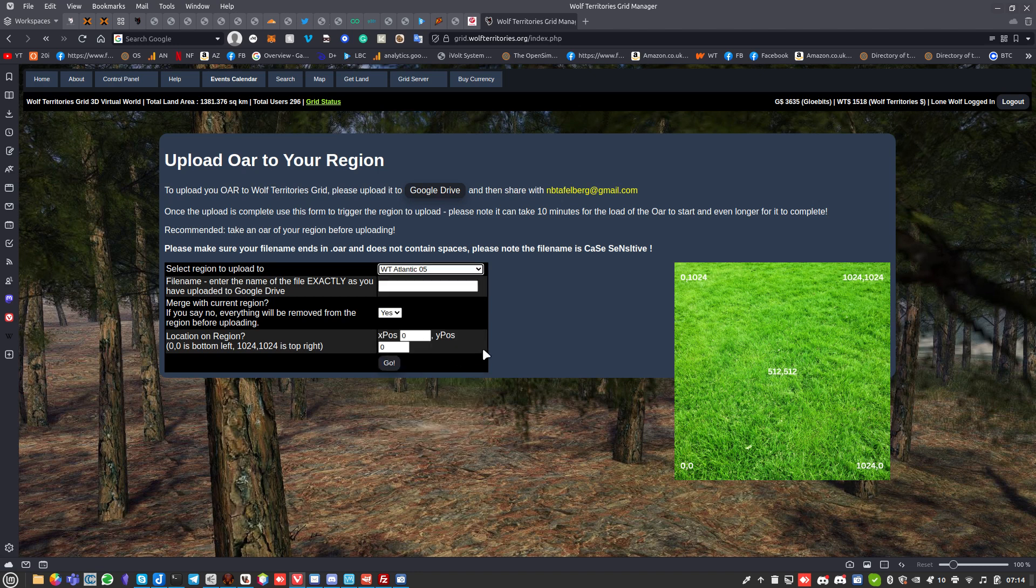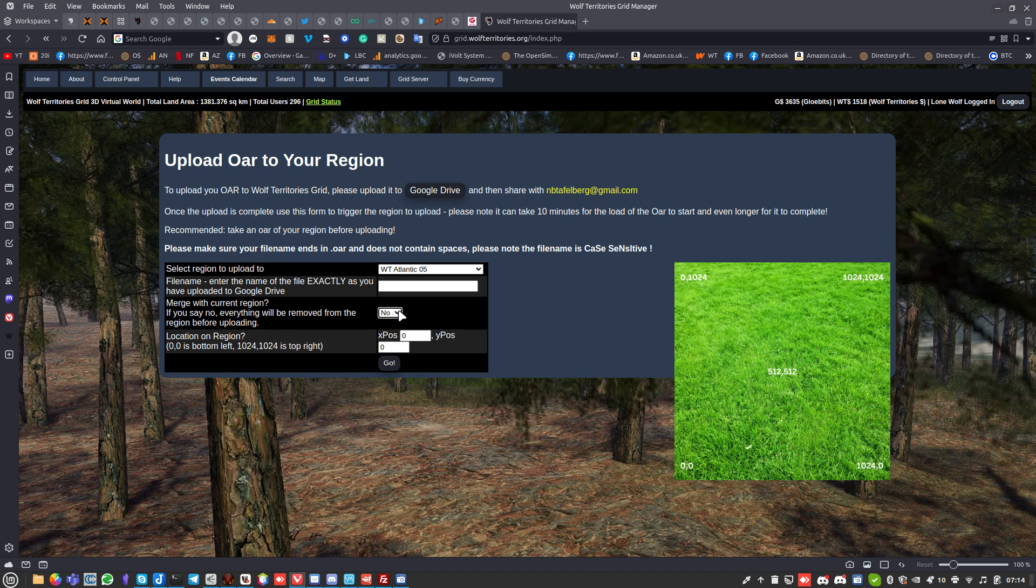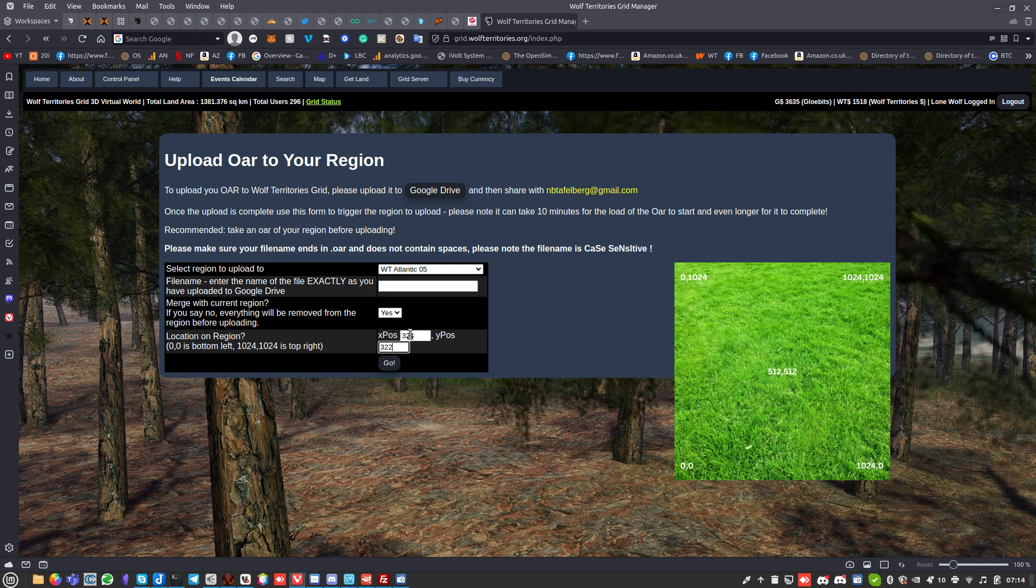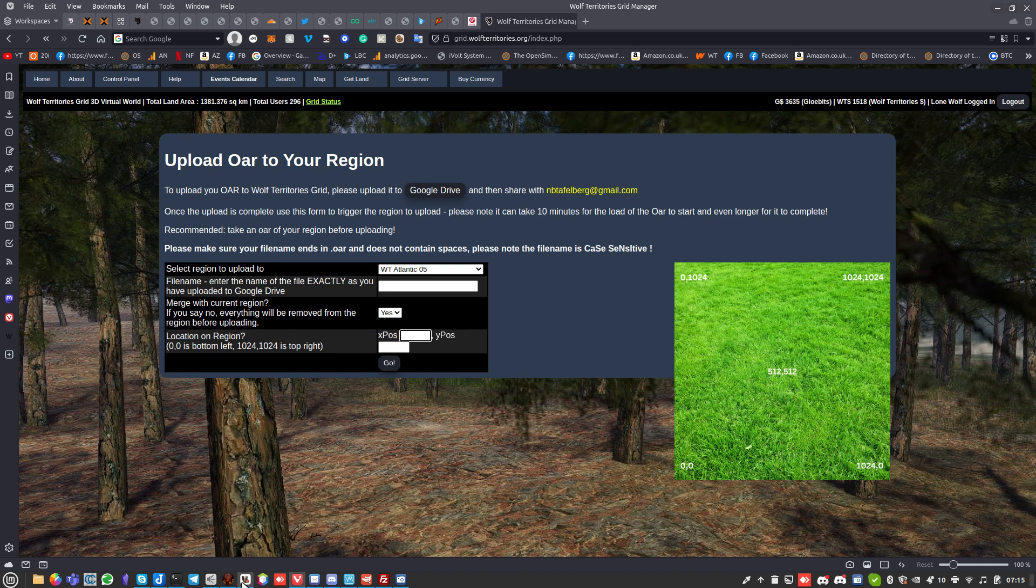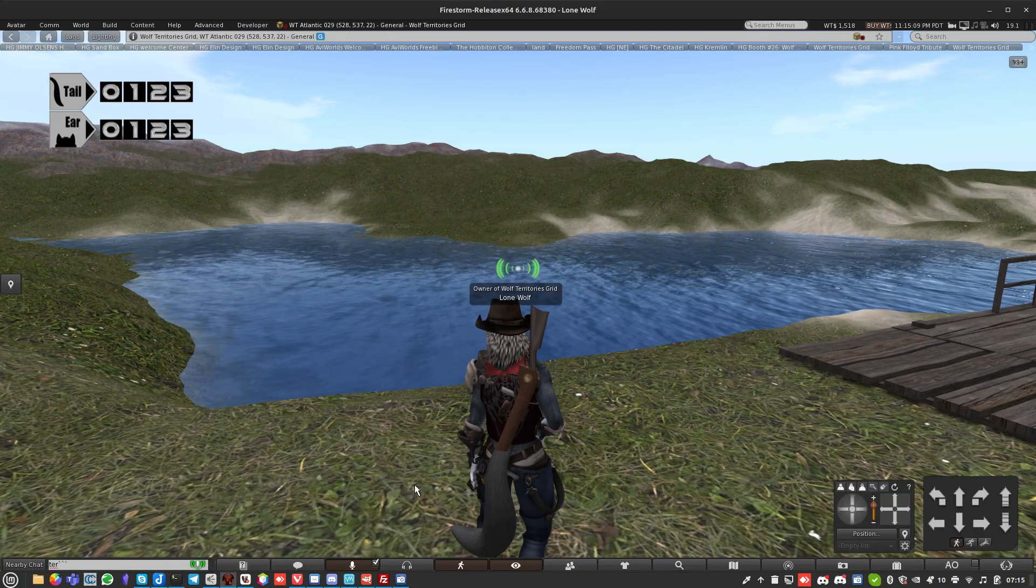I'll just pick WT050. You put the file name in of the OAR file that you have uploaded. You can merge it with what's there already, or you can say no, which will wipe out everything on the region, but normally yes. If you just put it in the right place - if it's a 1024x1024 sized OAR, so you need to know how big the region is inside the OAR, you can then set it to be in the right place.